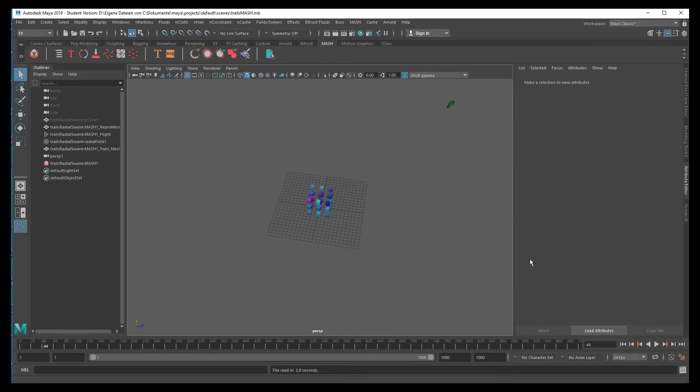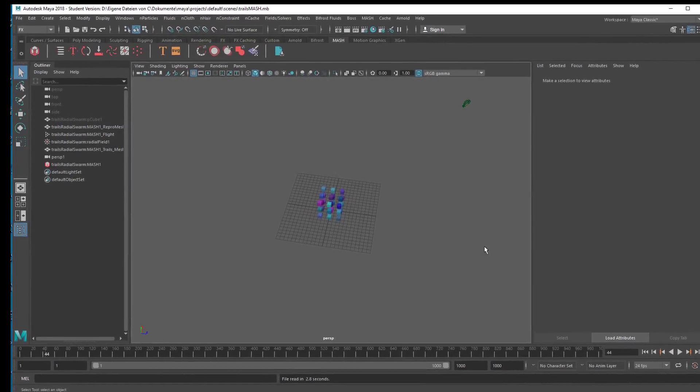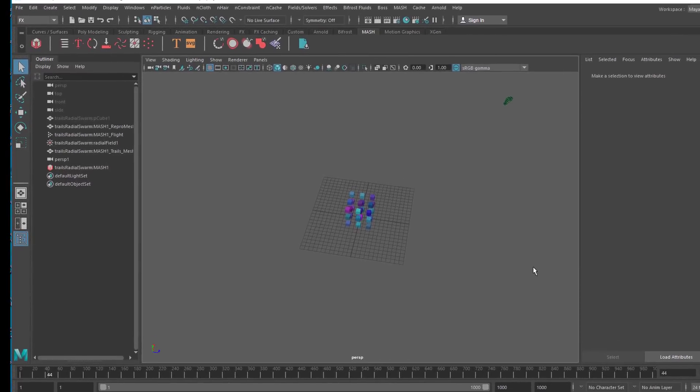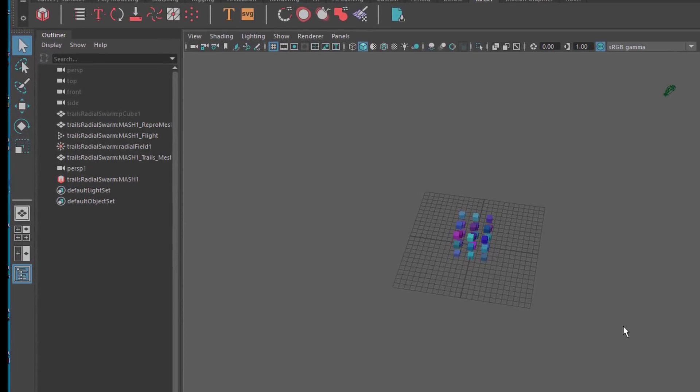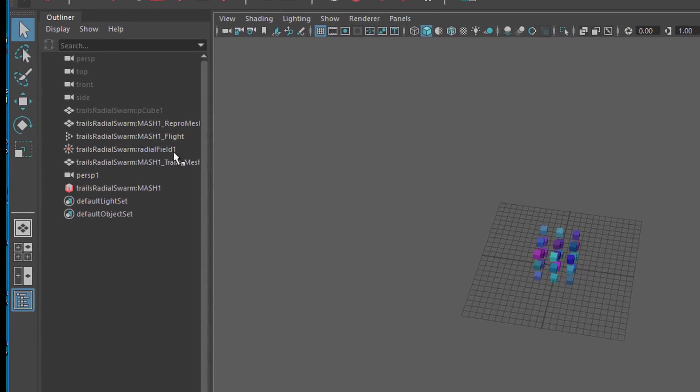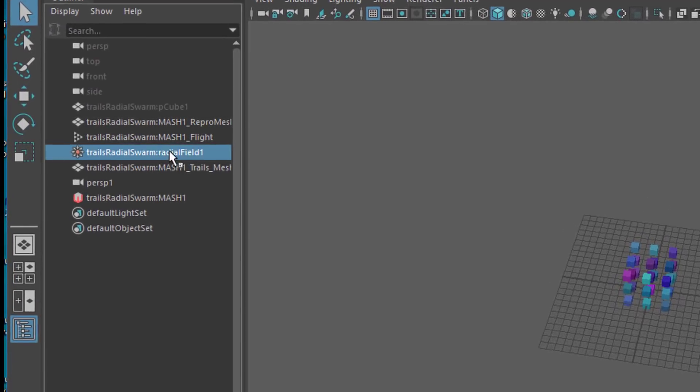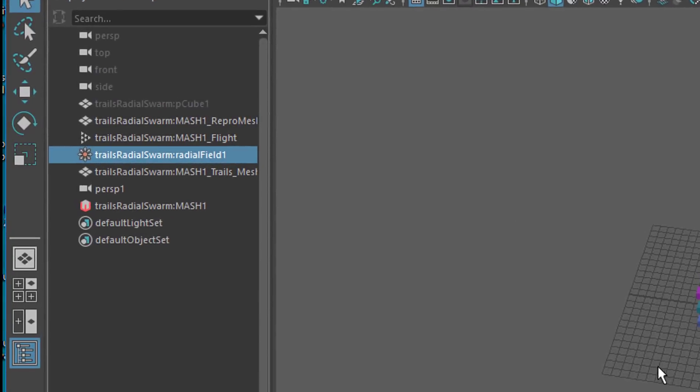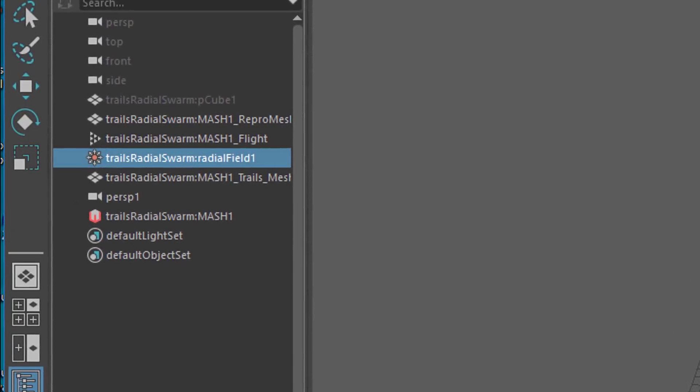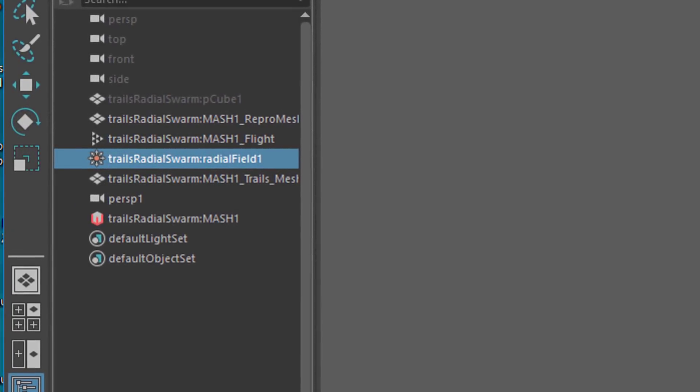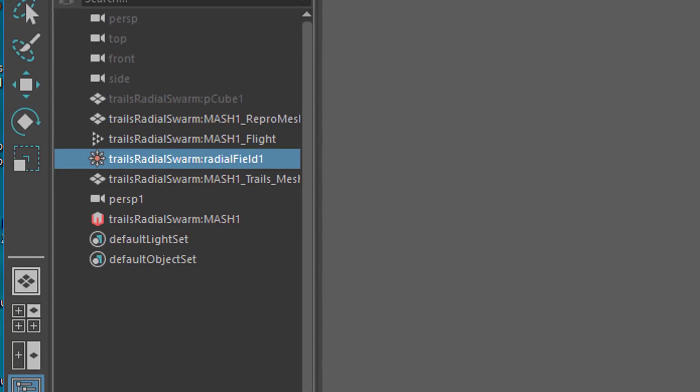And this is basically a mixture between two force fields which compete with each other. One is a radial field and the other one is a swarm field which is called a flight here in MASH.